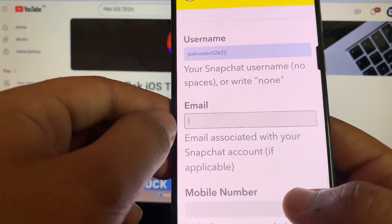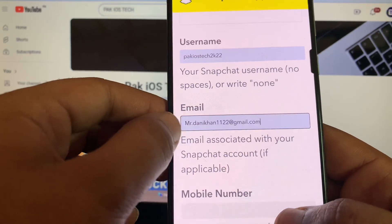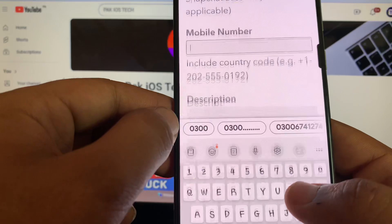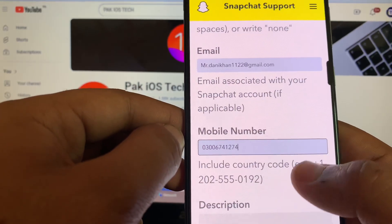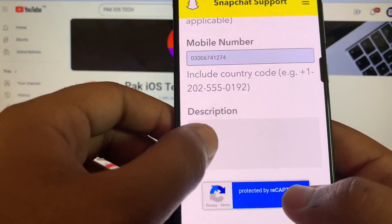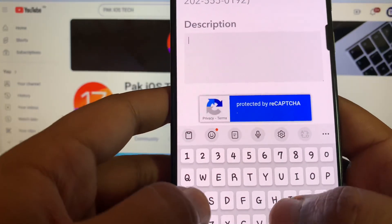and after that, give the email associated with your account. Here you have to give your cell phone number. I'm giving mine; you have to give yours. And here you have to give the description. Here you